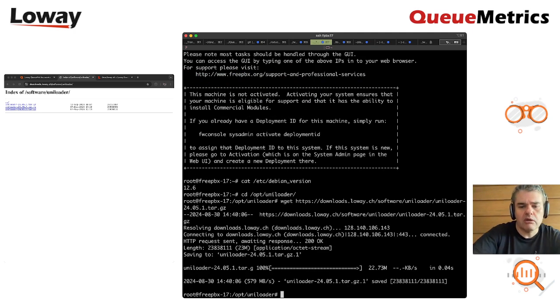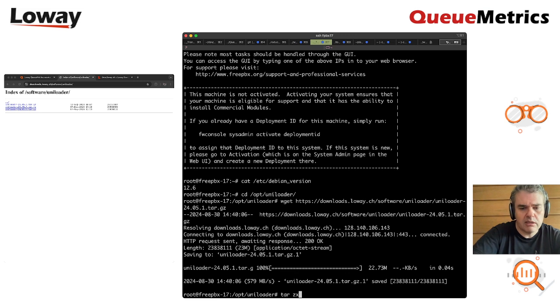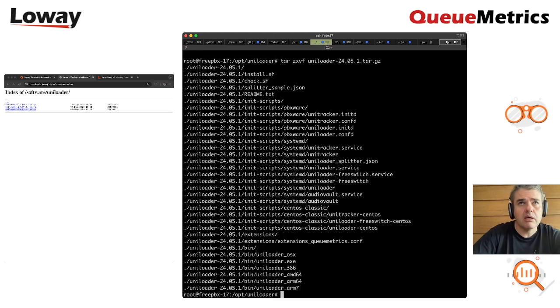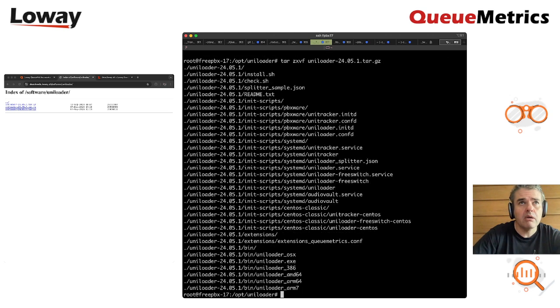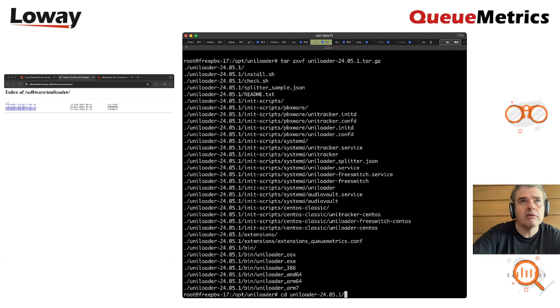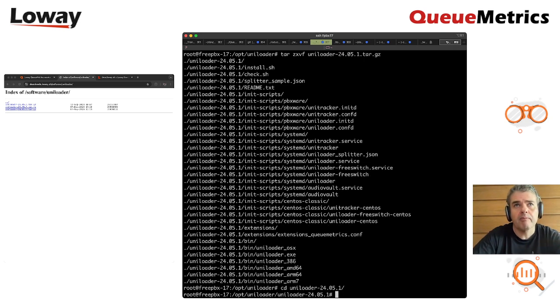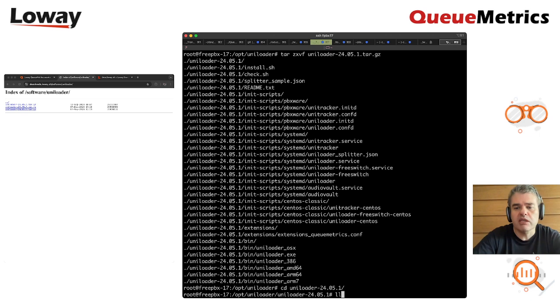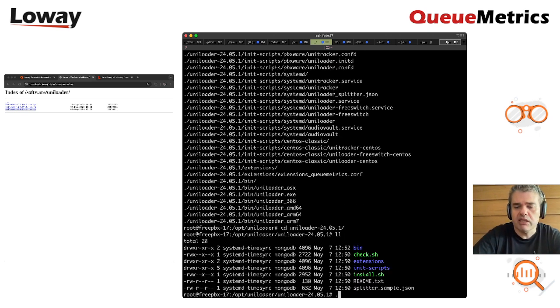Let's uncompress it. We go within the folder we just created. And to set it up, it's really simple. It's just that you type install.